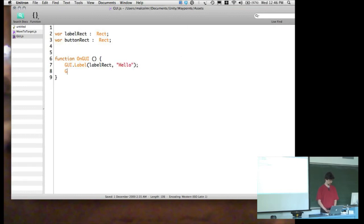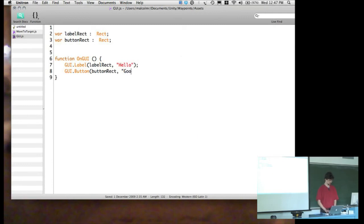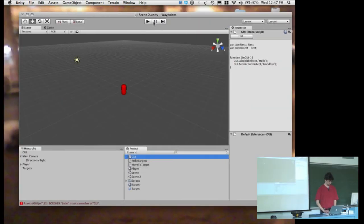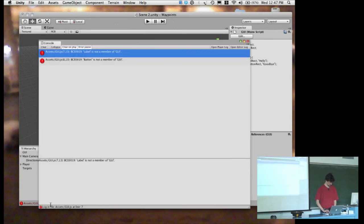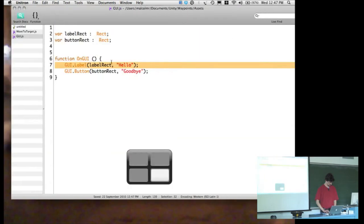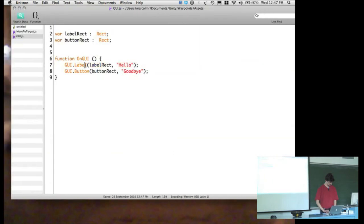We'll put the word 'hello' in the label rectangle, and create a 'goodbye' button in the button rectangle. Unfortunately when debugging we get the error 'GUI.label is not a member of GUI' — I'm not sure why that isn't working. Let's go back to the breakout project where we were actually showing high scores, because GUI.label was working there.